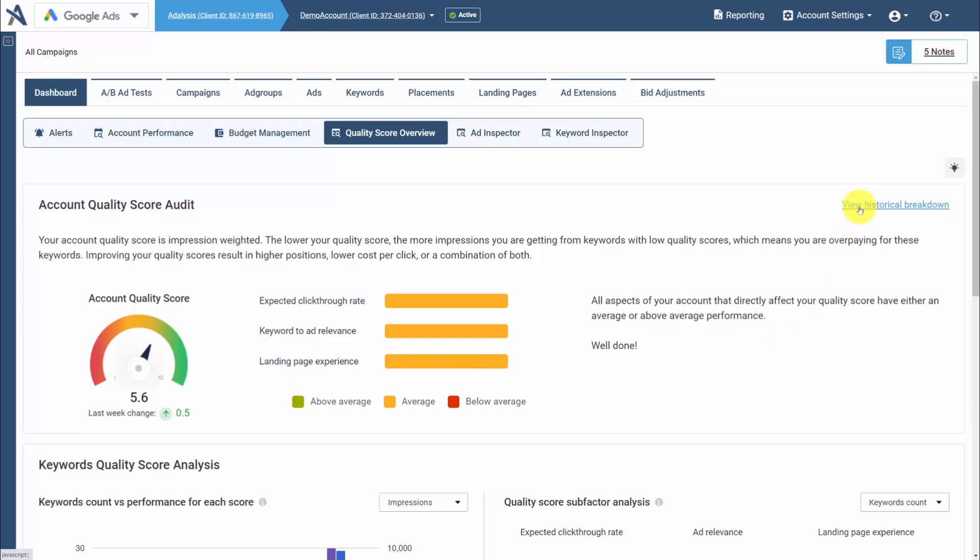You can graph your quality scores over time by keyword, ad group, campaign, or even account.